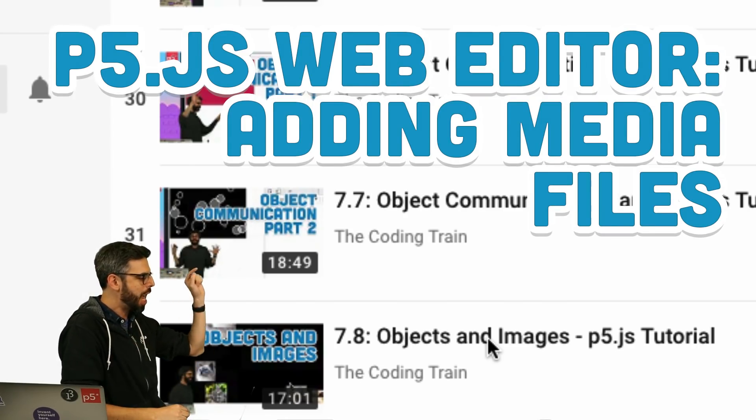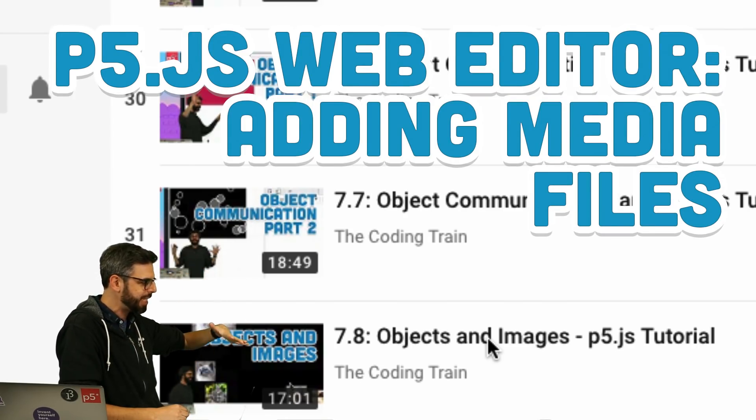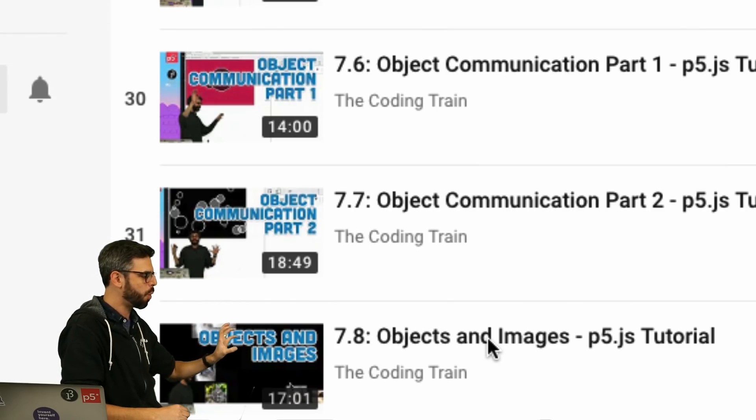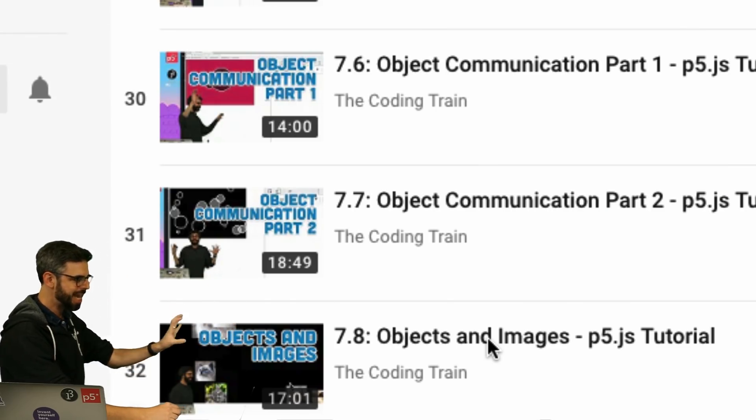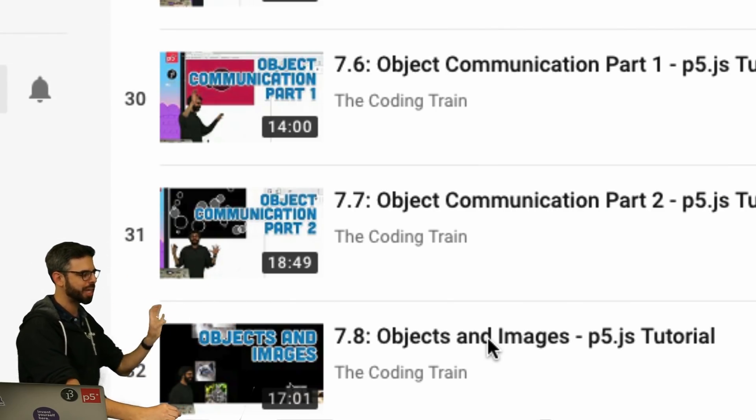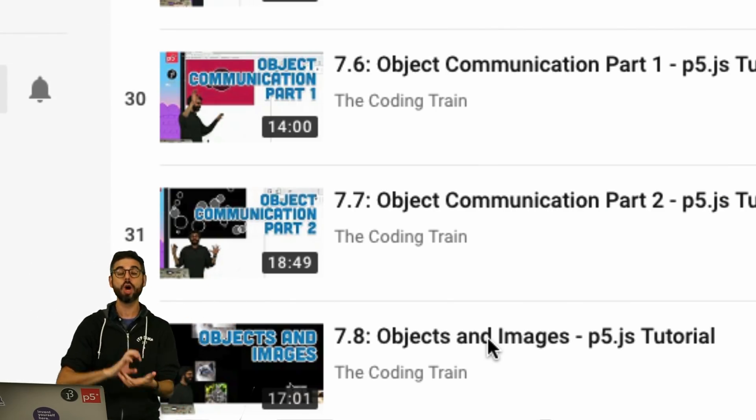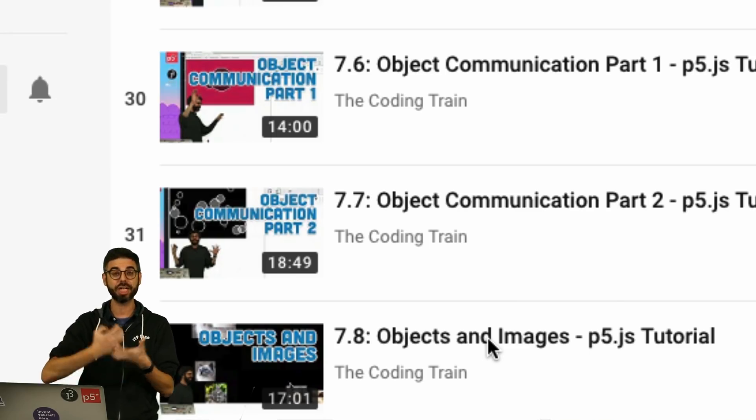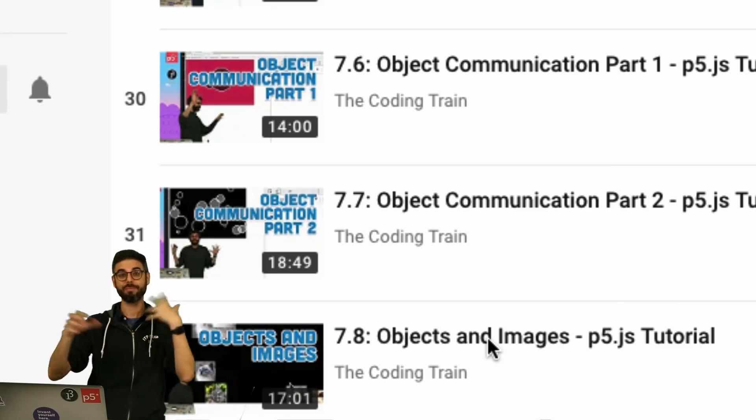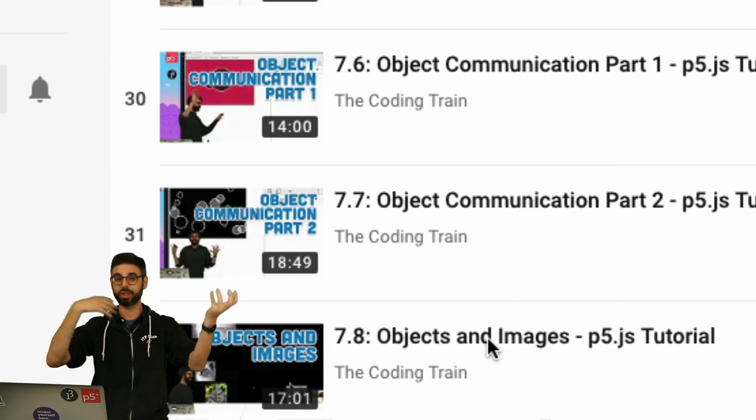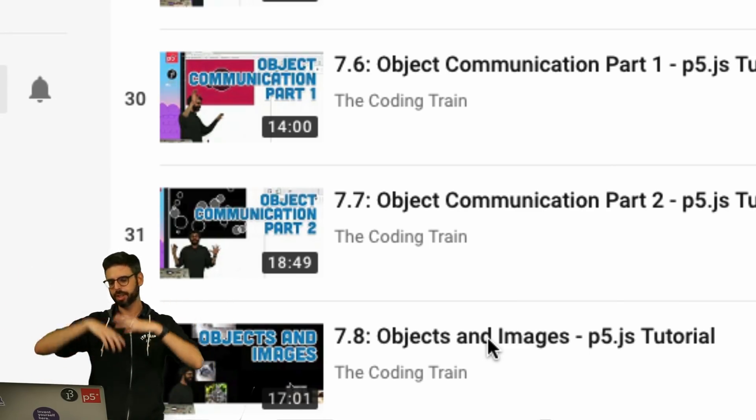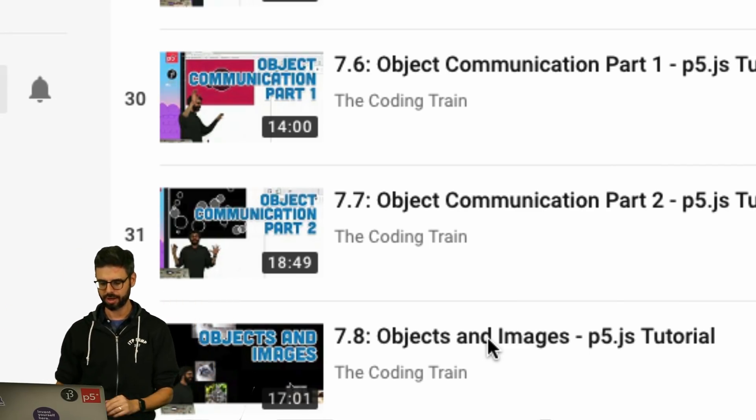This is in a series about object-oriented programming and in 7.8, this next video, I look at how to use an image in an object and then have multiple objects each showing a different image. All sorts of fun.